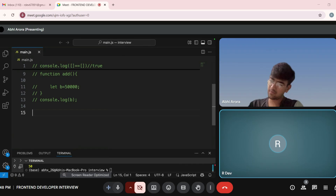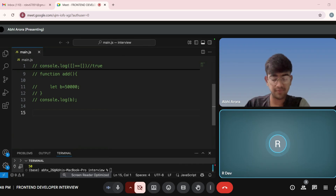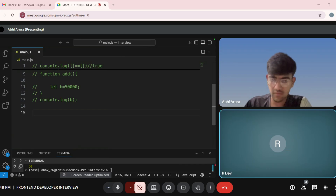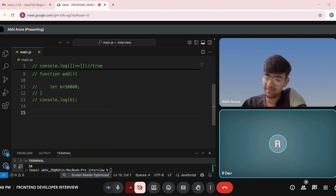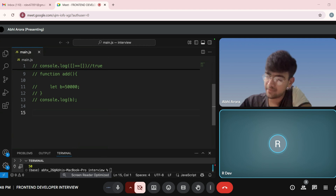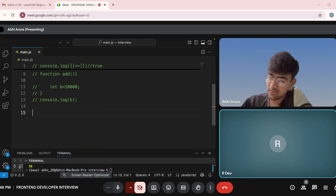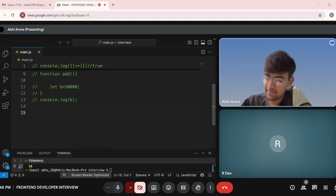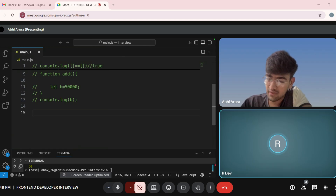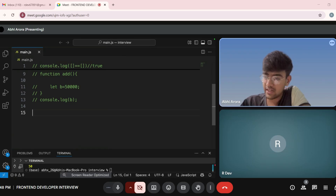Suppose there is an array: 1, 4, 5 — three elements — and we want to add a fourth element as 8. How will you do it? There are three elements: 1, 4, 5, and we have to add one more element, 8. How will you do it? arrayName.push(8).